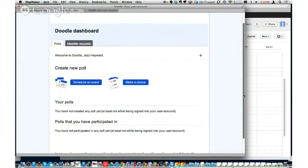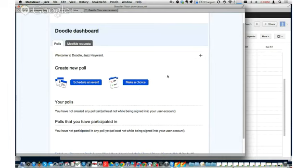This is the Doodle dashboard page. When you come to this page you can schedule an event or make a choice. The make a choice option is basically a poll — here's a list of items, pick one. Quite frankly, if you needed to do something like that I would use Google Forms instead. So what we're going to do is look at schedule an event.